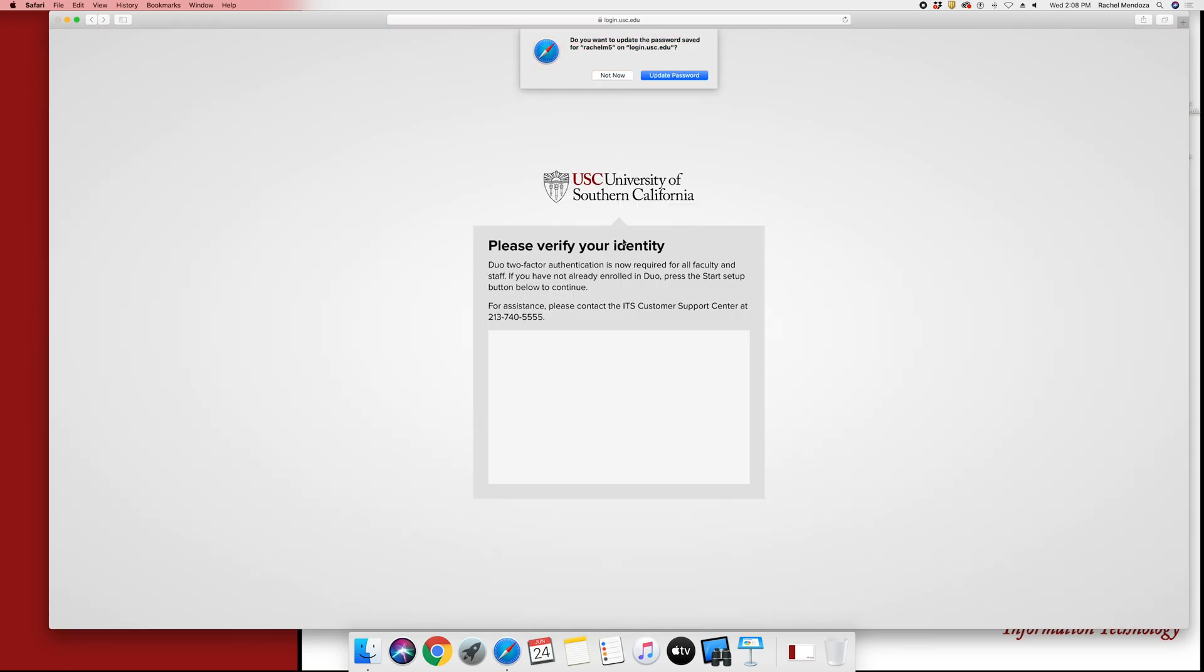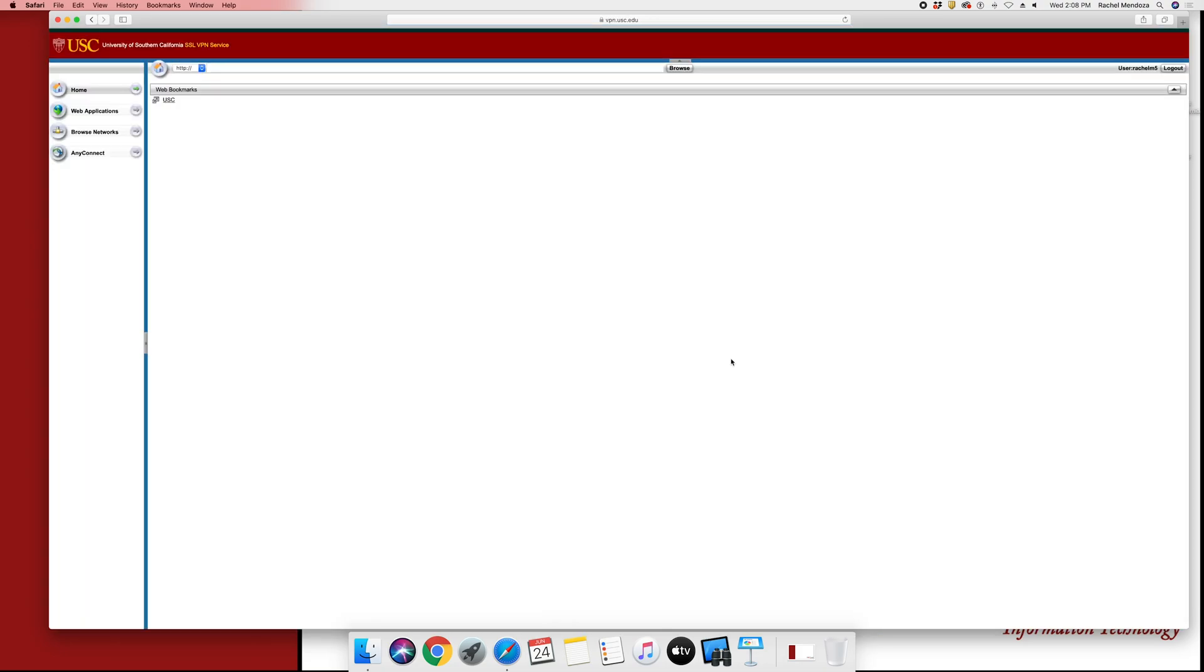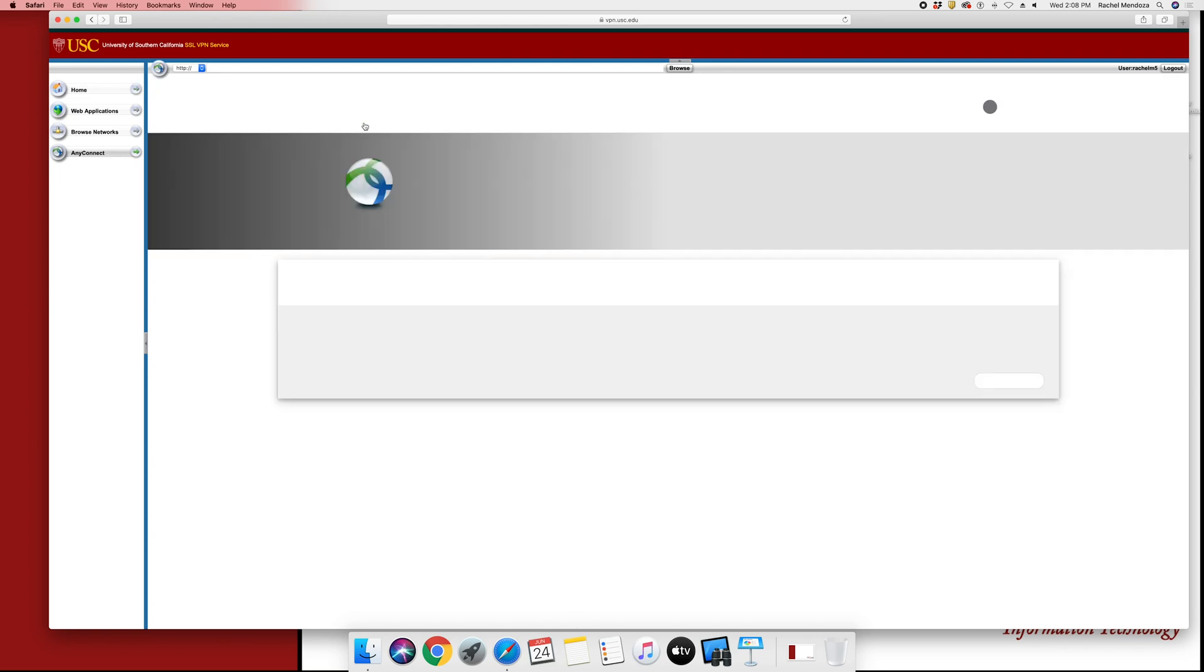Once signed in, you will be asked to verify yourself using Duo. You will then be taken to the USC VPN page where you will select AnyConnect on the left-hand side. You will then select Start AnyConnect.